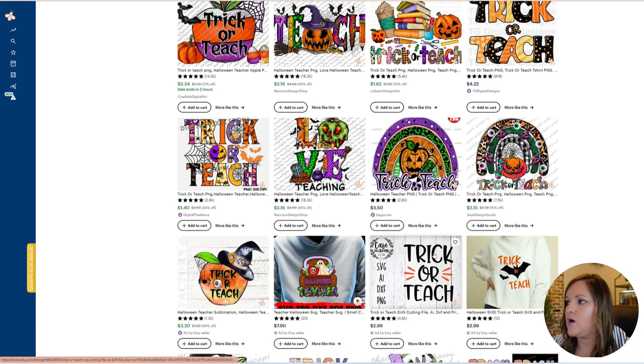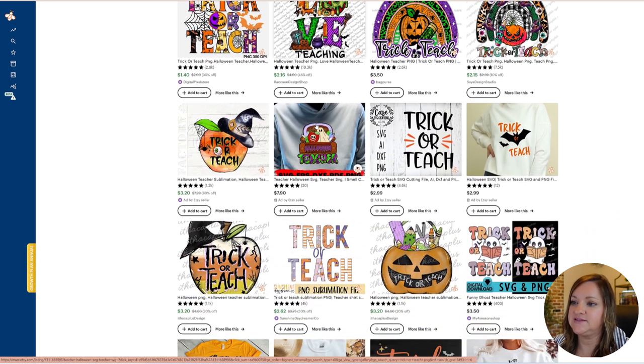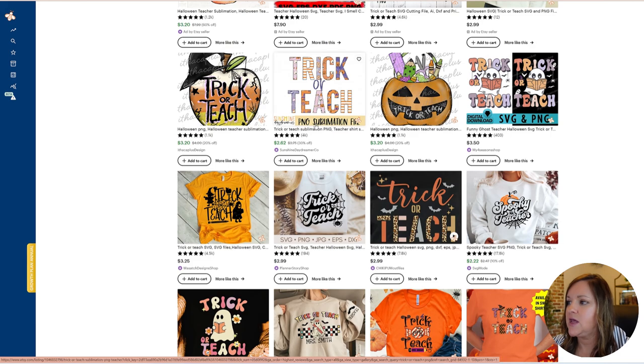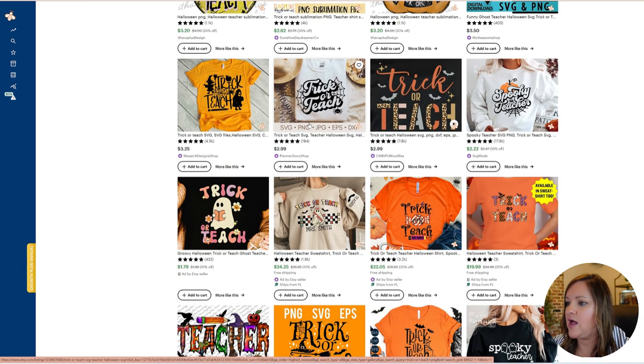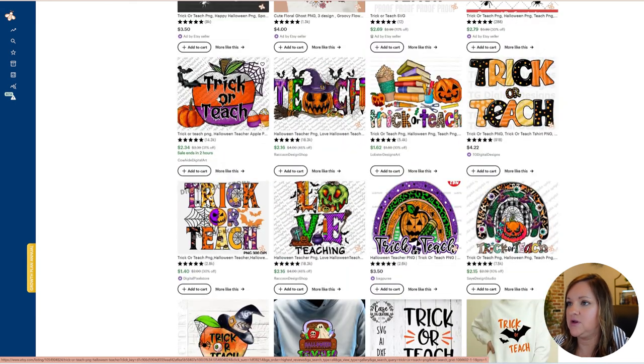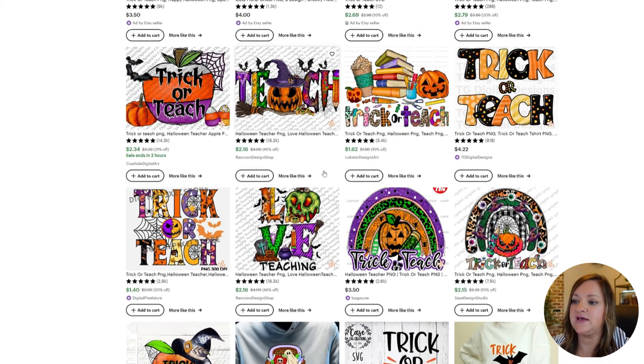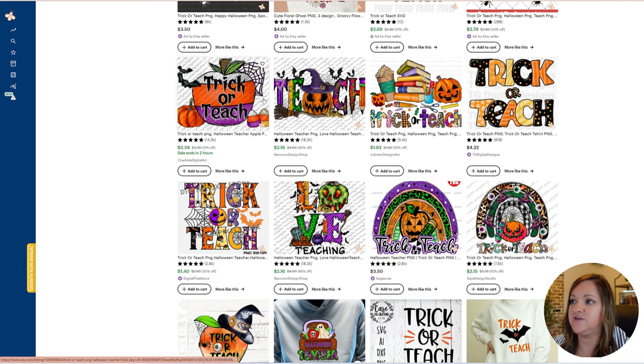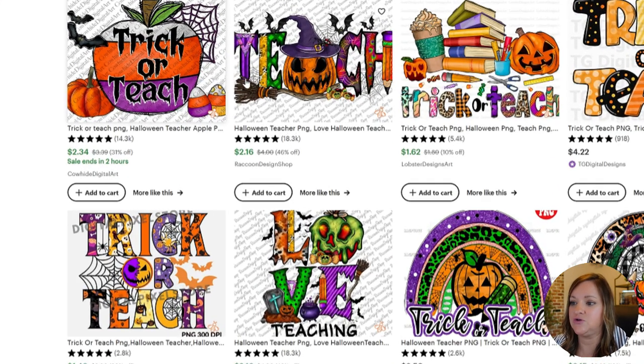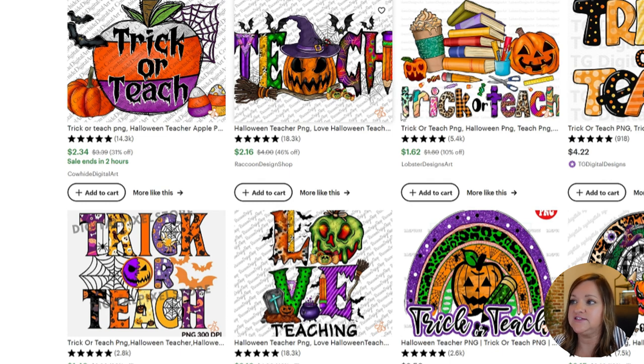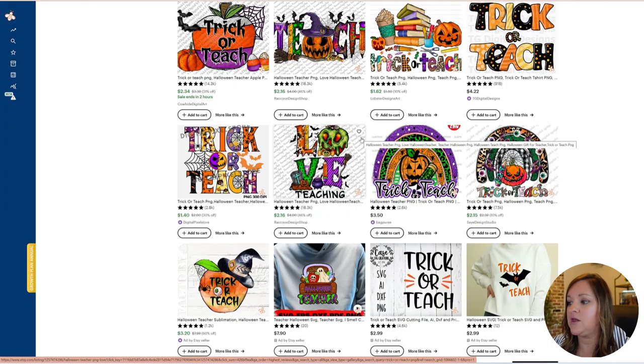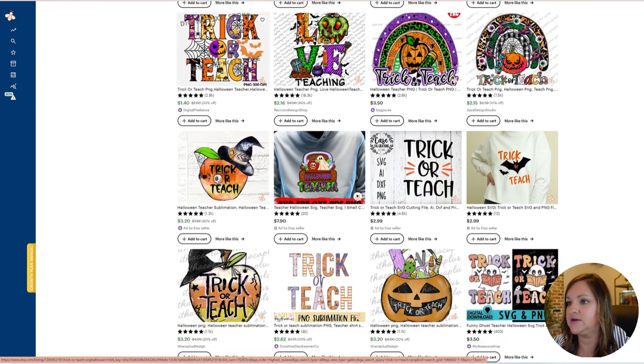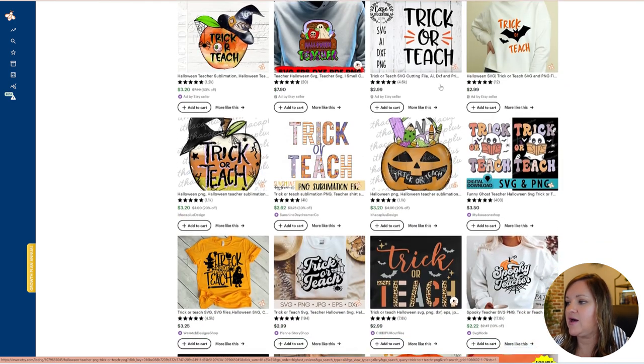So this style has been super popular on Etsy the last couple of years and while I would recommend definitely not mimicking any of these just because as a new shop most of you wouldn't be able to rank for something if you could create something like this, I would try to create something different or if you do create in this style just add something that makes it more unique and a better product than what is already out there.